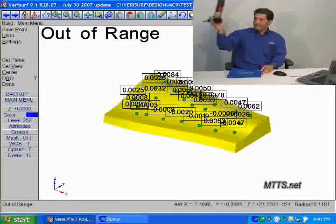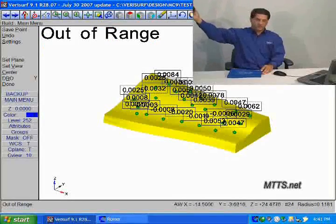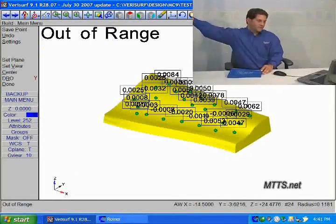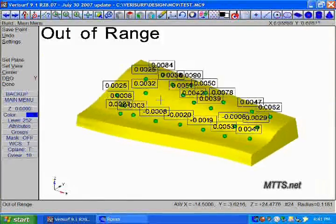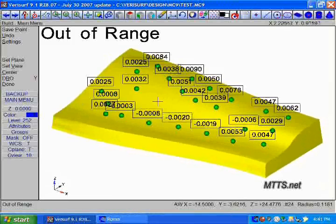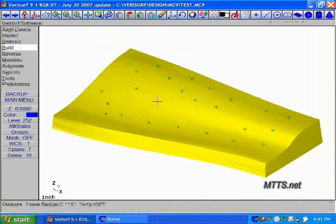As we can see on the screen, we've got a collection of points, and it's much like what we had seen earlier in the build portion of the video.